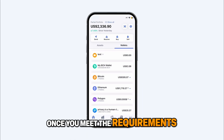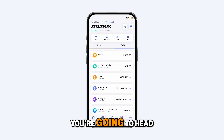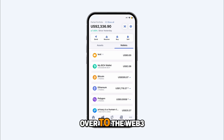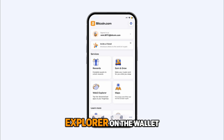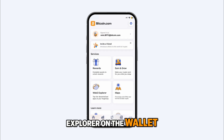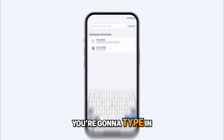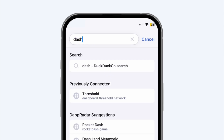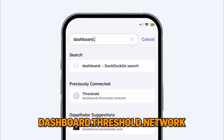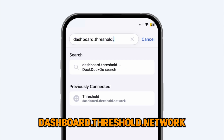Once you meet the requirements, you're going to head over to the Web3 Explorer on the wallet. On the search bar, you're going to type in dashboard.threshold.network.